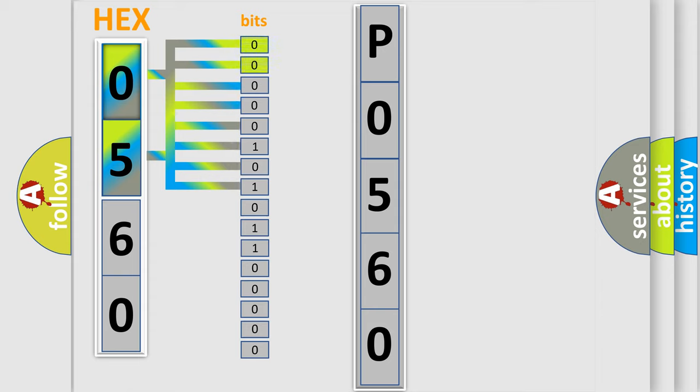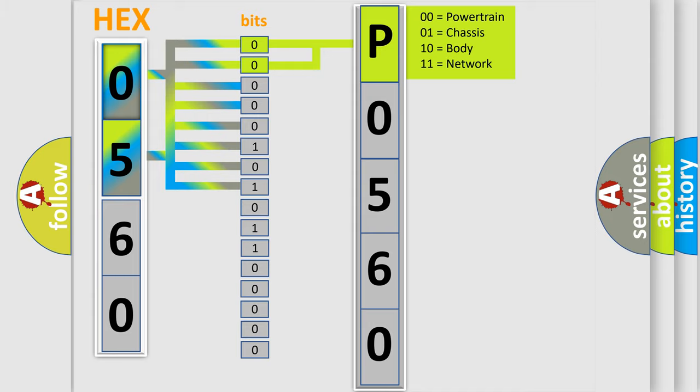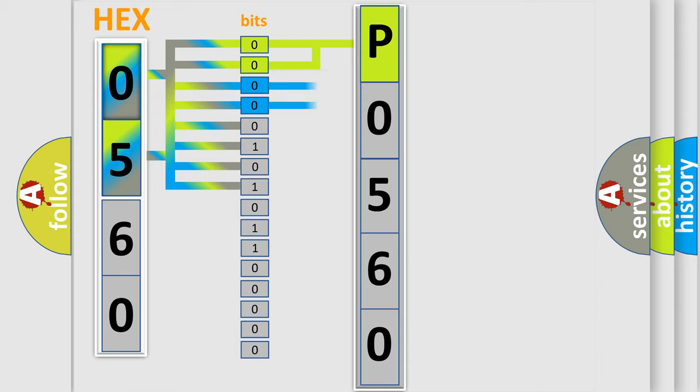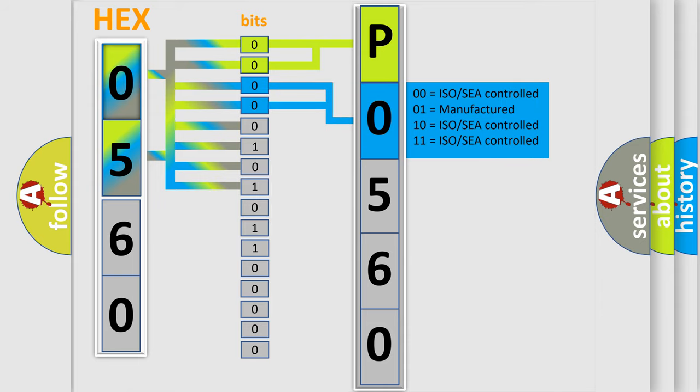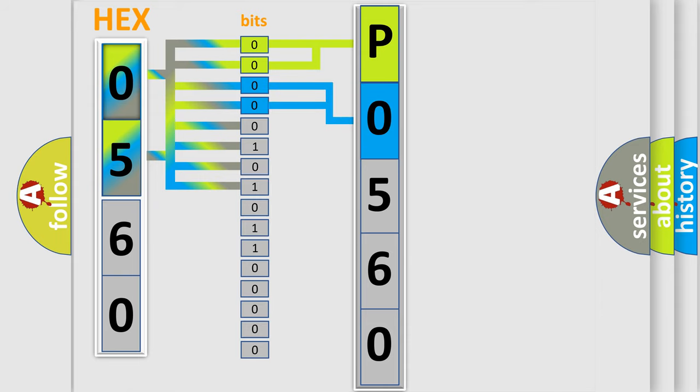By combining the first two bits, the basic character of the error code is expressed. The next two bits determine the second character. The last bit styles of the first byte define the third character of the code.